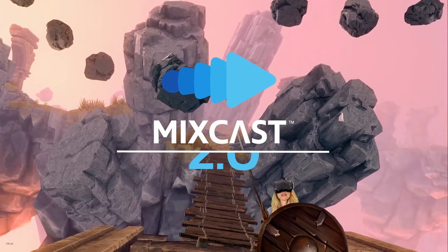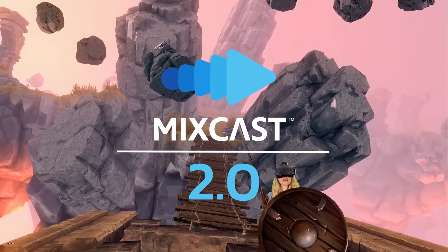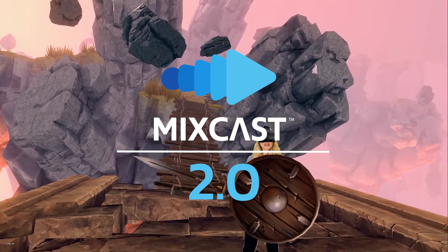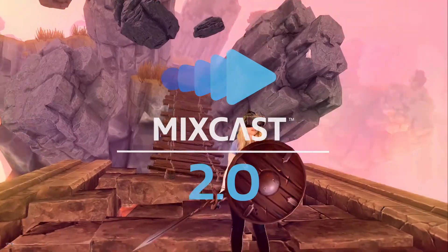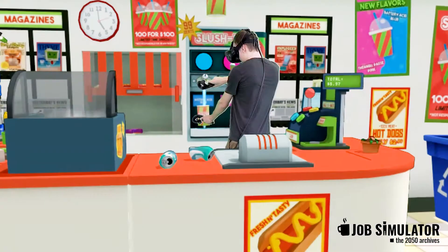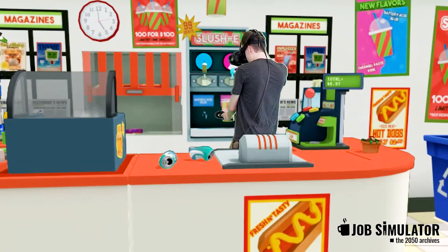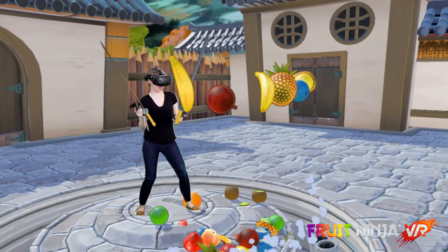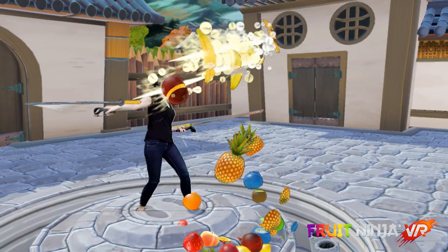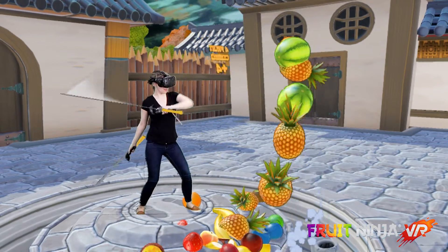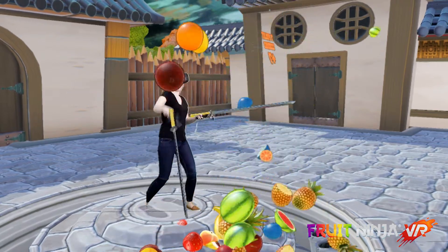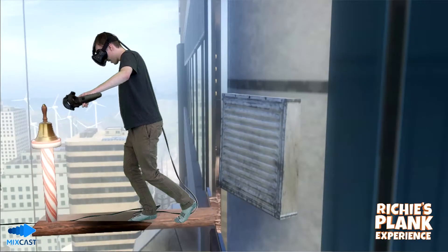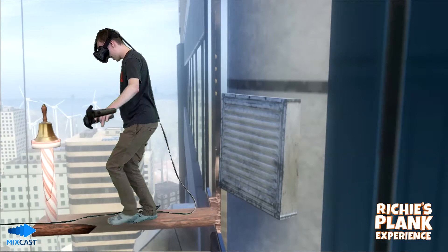Hi, this is Ben from Blueprint Reality and today we're going to talk about MixCast 2.0. This is our biggest update yet and provides tons of powerful new tools to capture and share the best of your Mixed Reality content. Here we'll share some of the most important features we added in this release.